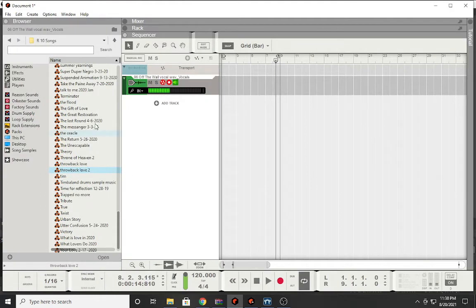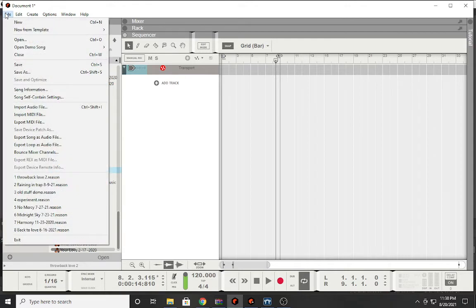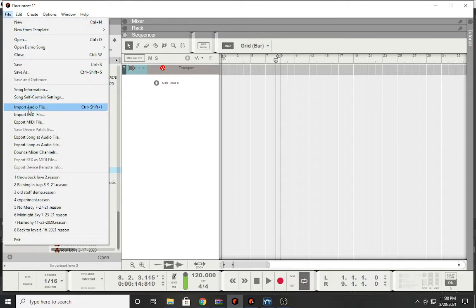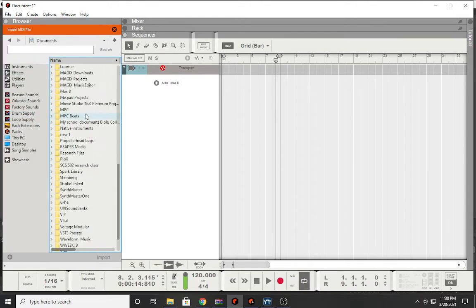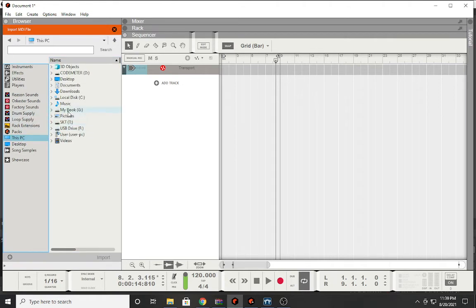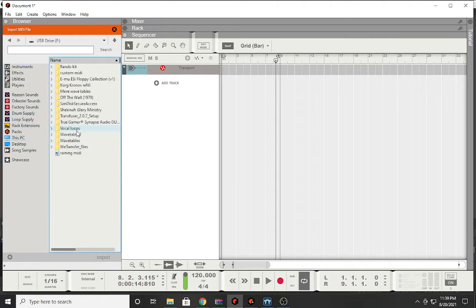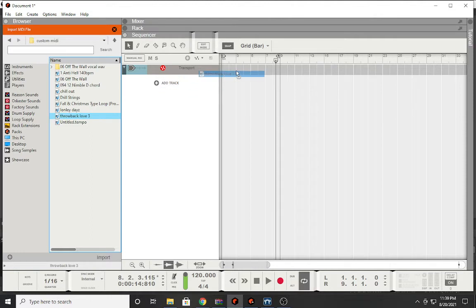Now I'm going to open up Reason. So now what I'm going to do is first I'm going to import the MIDI file and we're going to see what happens.